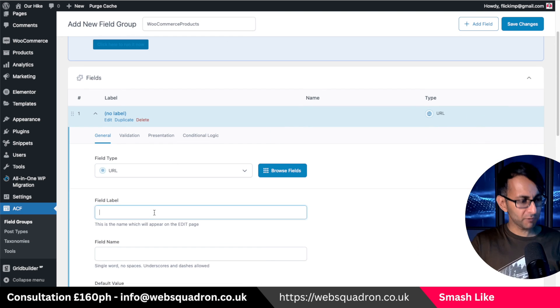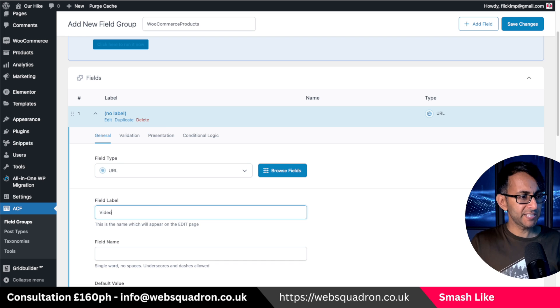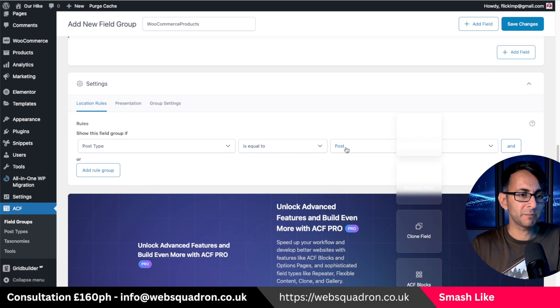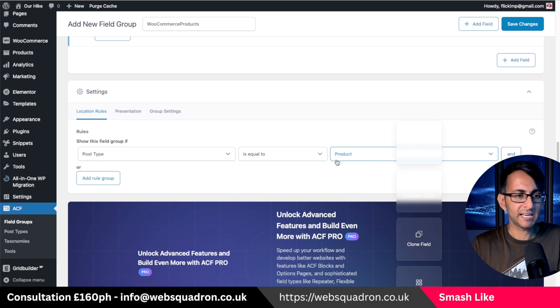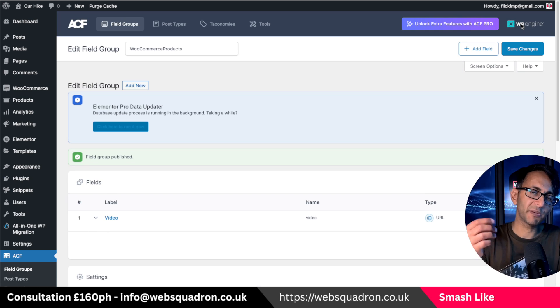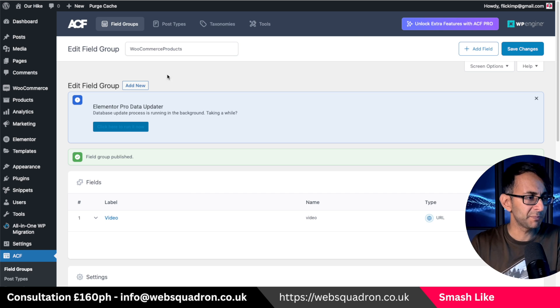The field type will be a URL and I'm going to call it 'video'. I'm then going to scroll down and set the post type equal to 'product', then hit Save Changes. You've got to make sure you do it for the product post type, otherwise it won't be visible.